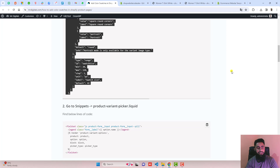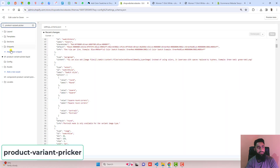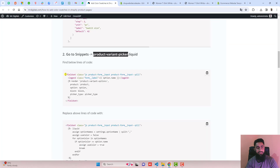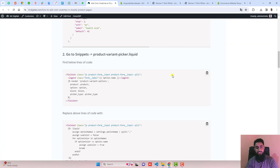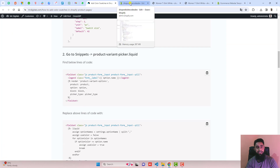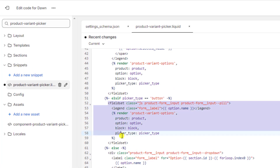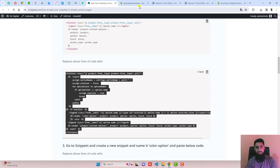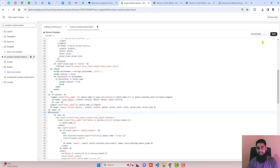The next step is to go to Snippets and find the file product-variant-picker. Search for that file name — it is under Snippets. Click on it, and then you should replace the specific fieldset tag with the new tag from the blog post. You can see this fieldset near line number 52. Remove that tag and replace it with the new code, then click Save.